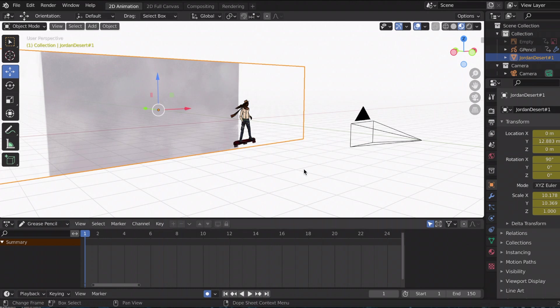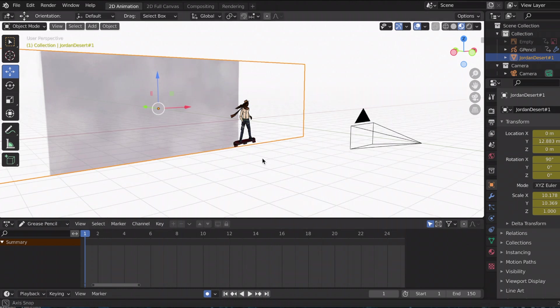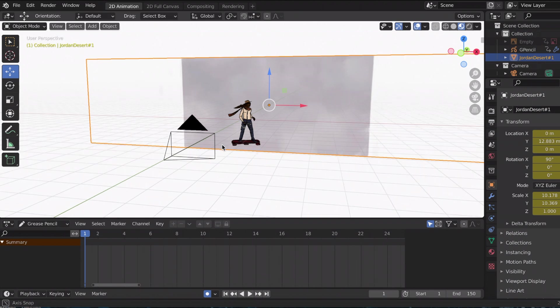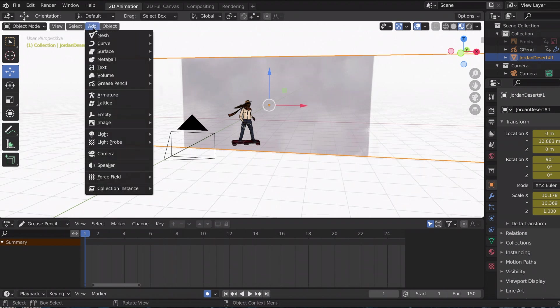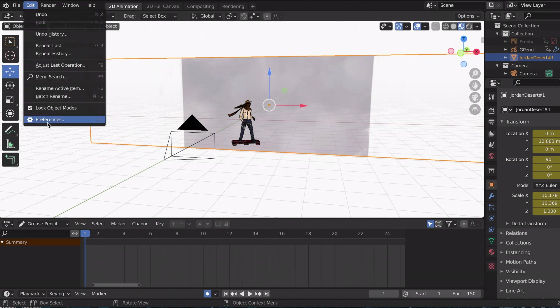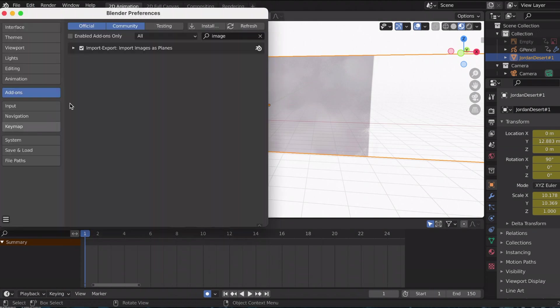Now that I'm back in Blender, I'm going to upload every individual PNG. I'm going to add the image as a plane. To do that you go to Add > Image > Images as Planes. If you didn't have that, go to Edit > Preferences > Add-ons, type in image, and check mark Import Images as Planes.